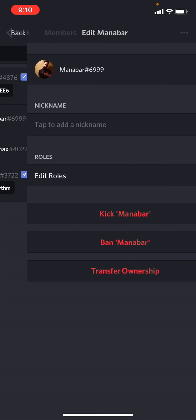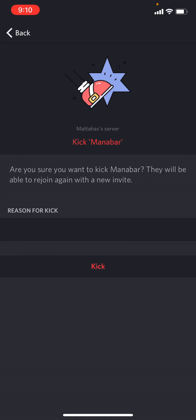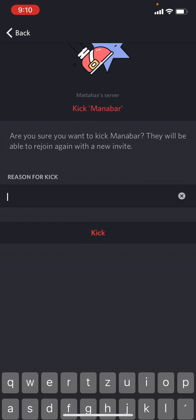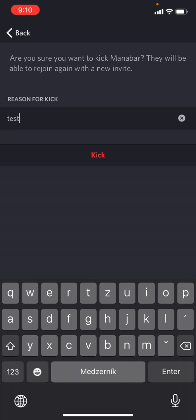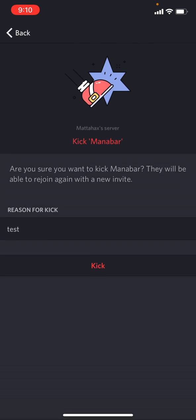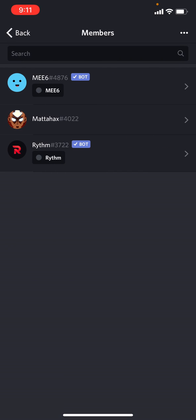kick let's say Manabar. There are a couple of options: kick, ban or transfer ownership and we want to go for a kick. Reason for kick, it's just a test and yeah that's it. Let's kick him and he is no longer present.